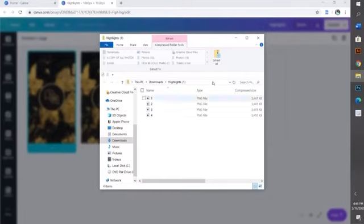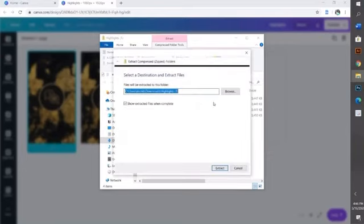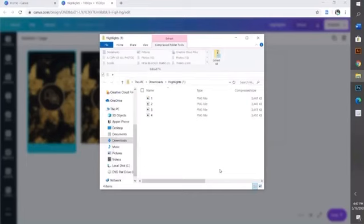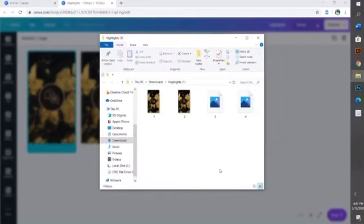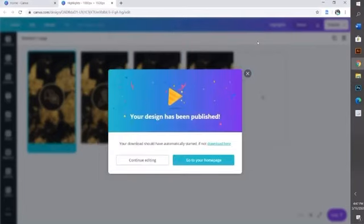One more quick thing: if this pops up on your screen once you download them all together, all you have to do is press this button where it says 'extract all,' then press extract again, and it's going to save all four of them at the same time. Then just exit out and you're all done. Alright, I'll see you guys next time. Bye!